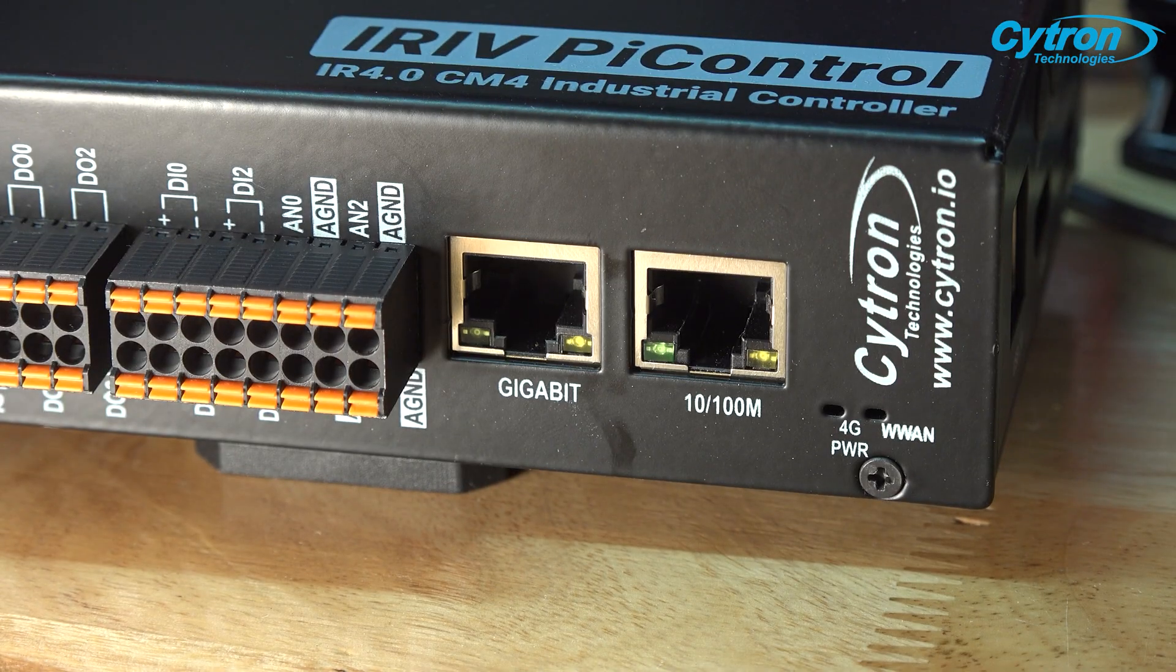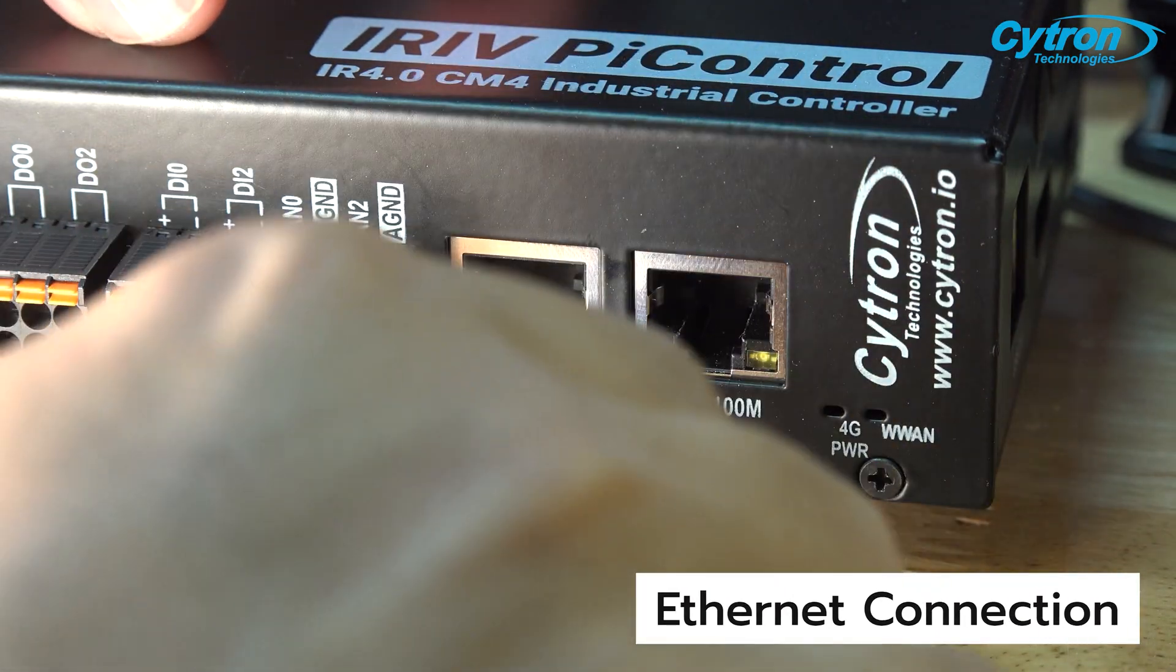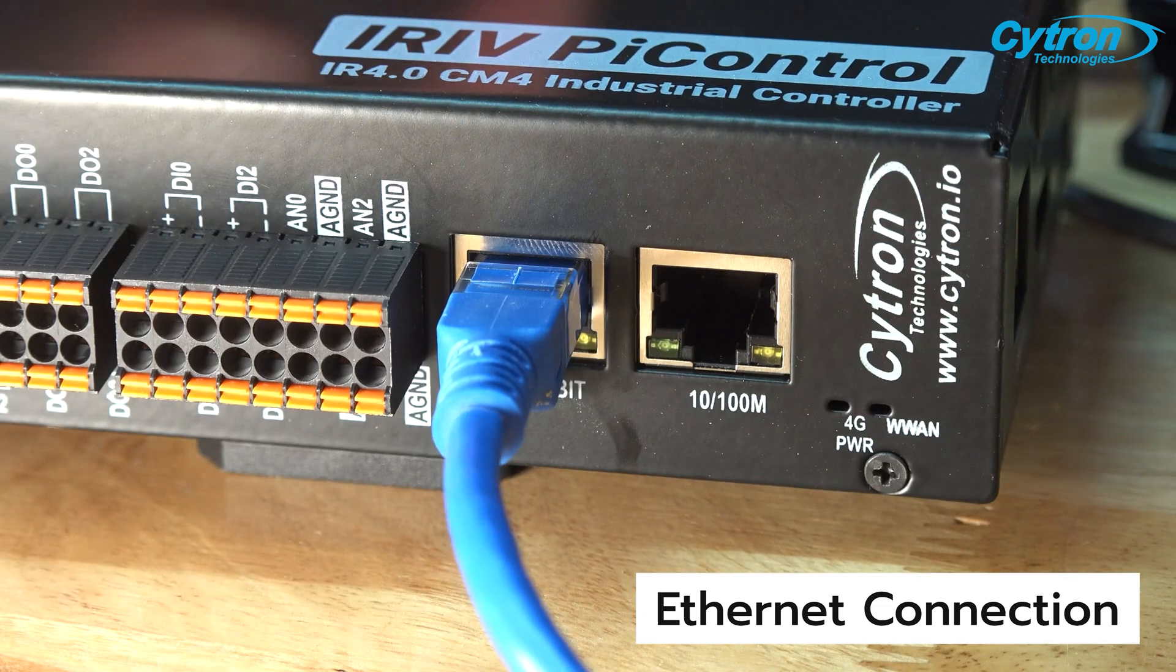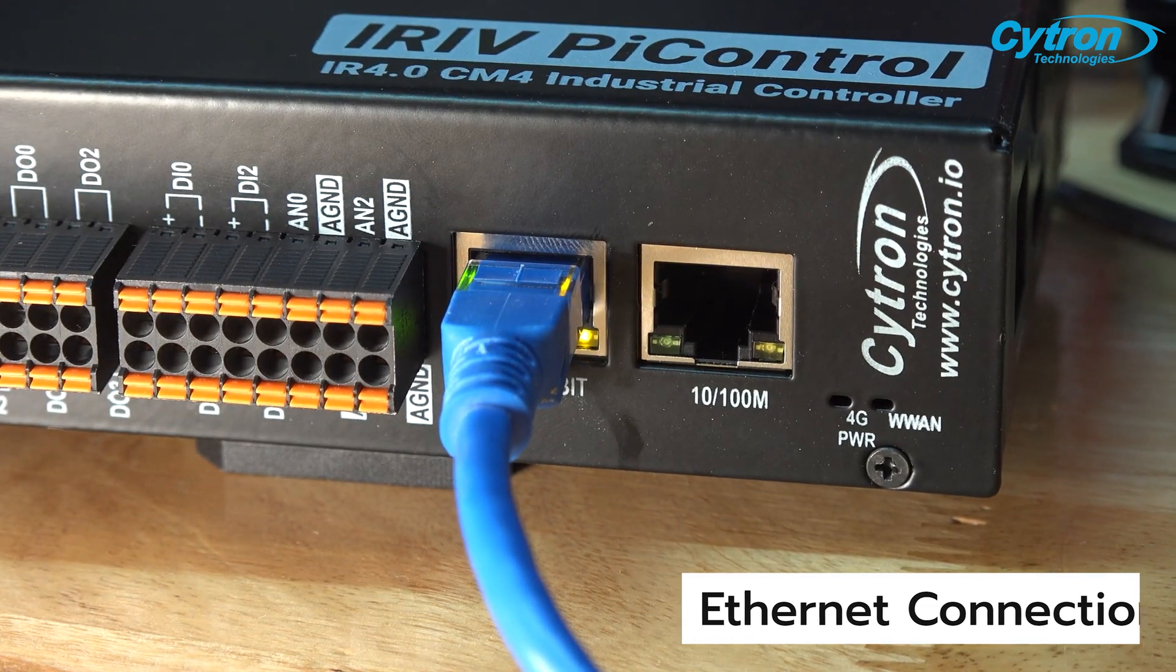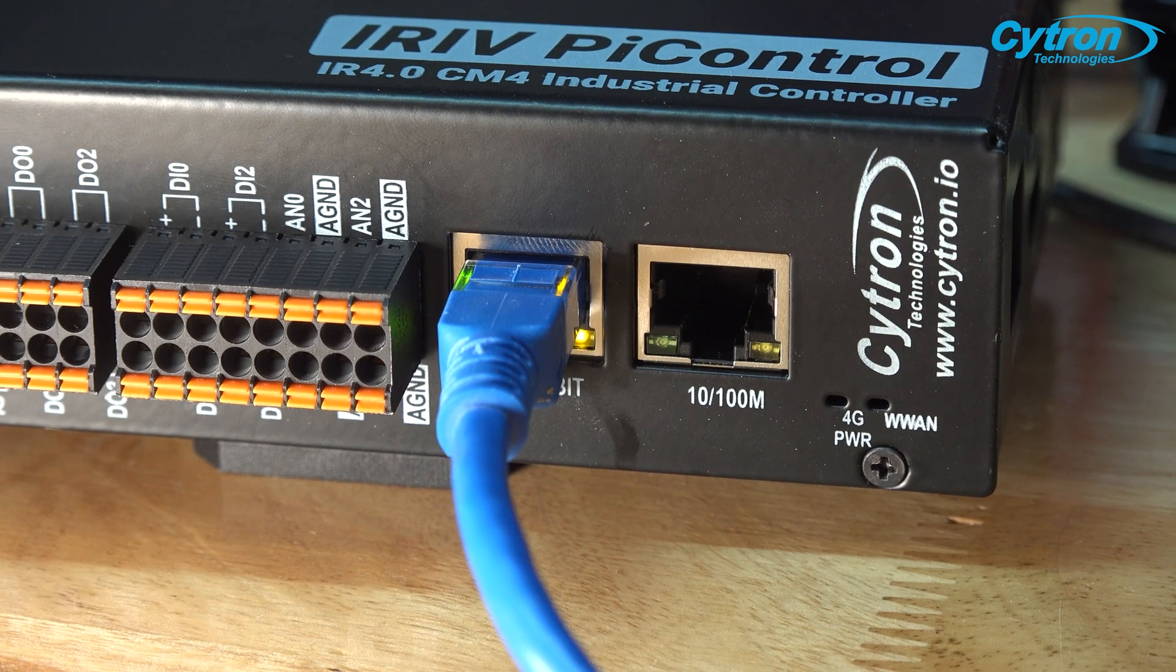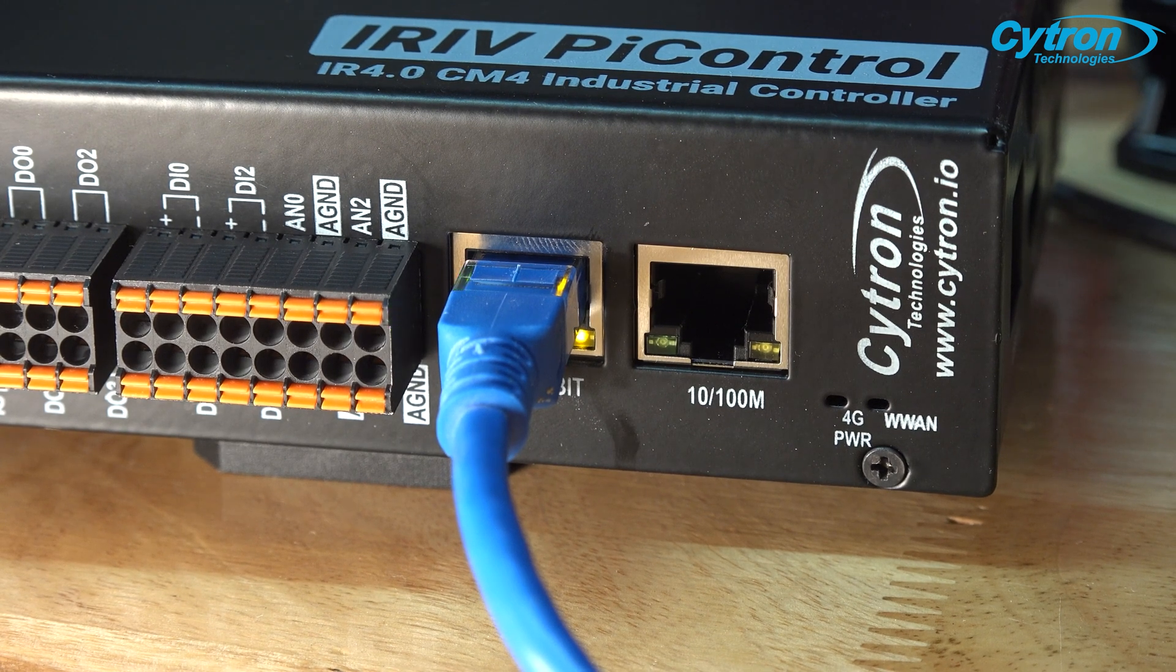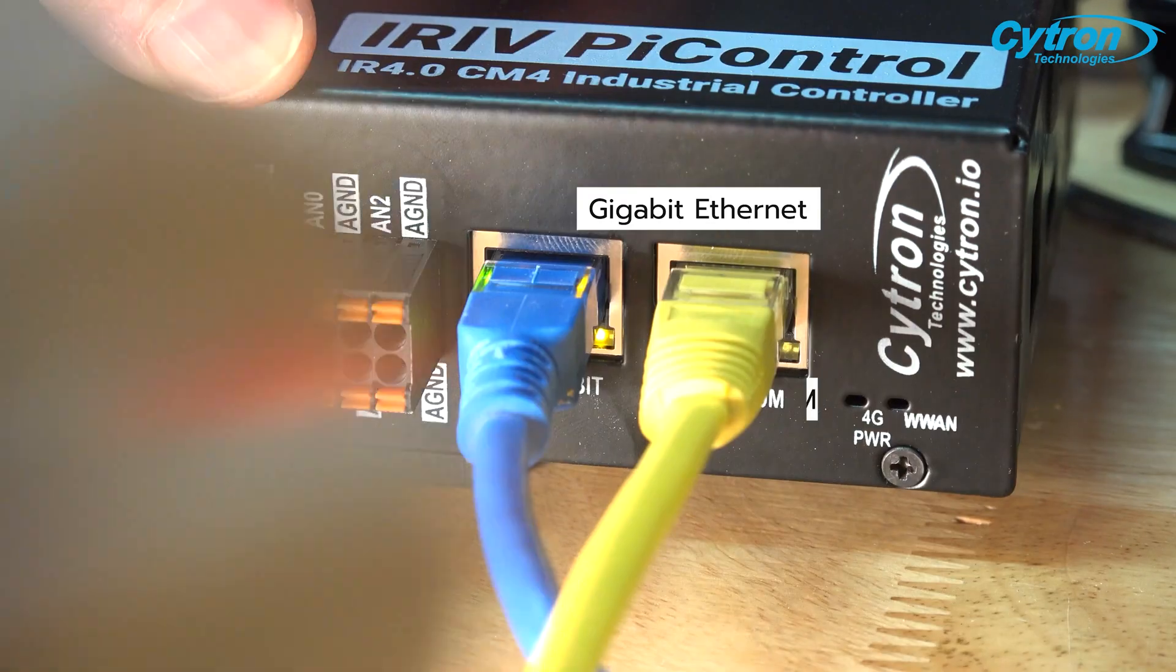For network connectivity, you have multiple options. Wired connectivity is available with two RJ45 ports on the board, one gigabit and one megabit, facilitating versatile network connections.